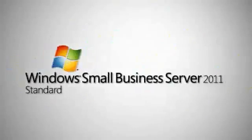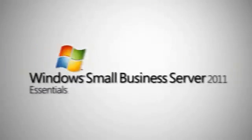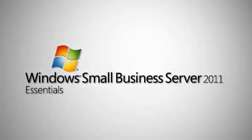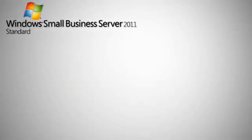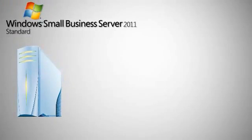Small businesses are unique, and so are the two editions of Small Business Server 2011. Standard Edition is the ideal server solution for small businesses with up to 75 users.